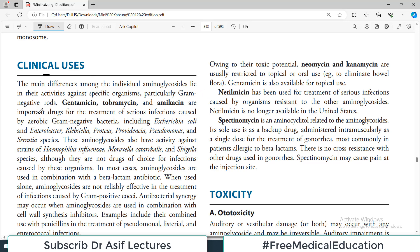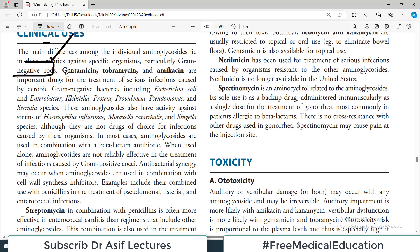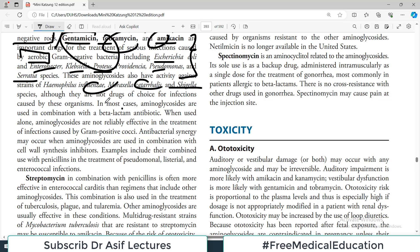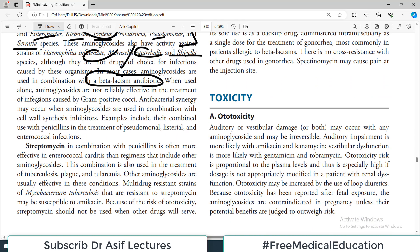Regarding clinical uses: the main differences among individual aminoglycosides lie in their activities against organisms, particularly gram-negative organisms. Gentamicin, tobramycin, and amikacin are important drugs for treatment of infections caused by aerobic gram-negative bacteria, including E. coli, Klebsiella, Proteus, Enterobacter, Pseudomonas, and Serratia. These aminoglycosides also have activity against Haemophilus, Shigella, and Moraxella catarrhalis. In most cases, aminoglycosides are used in combination with cell wall inhibitors such as beta-lactam antibiotics, as they are not reliably effective alone against gram-positive cocci.